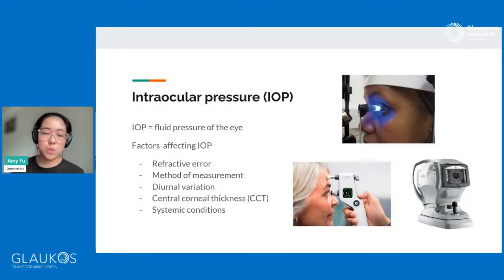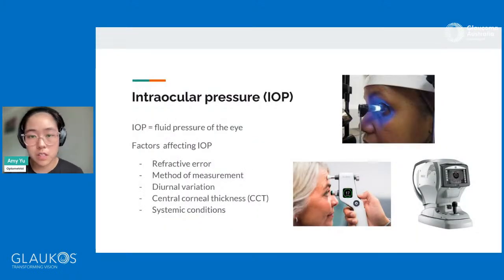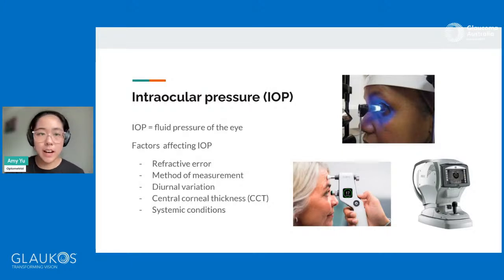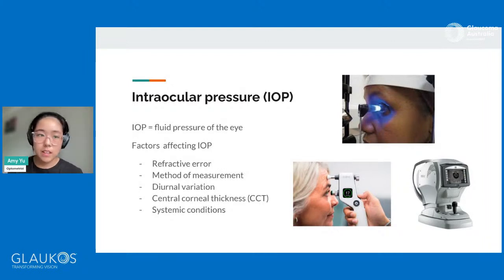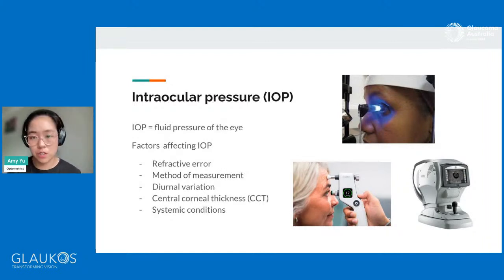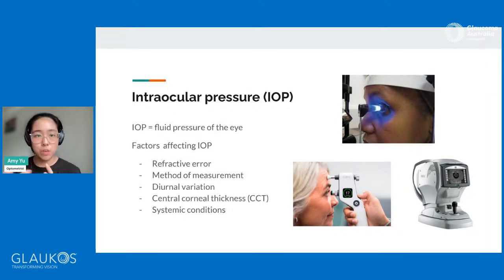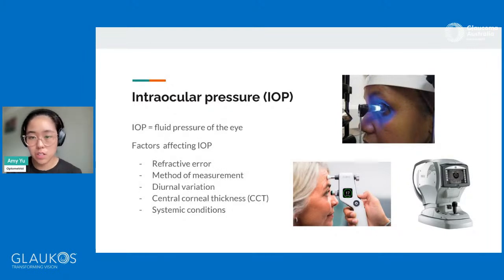So the first one here, as you all may know, is the eye pressure. What is actually eye pressure? We call it IOP, short for intraocular pressure. The IOP is actually the fluid pressure inside your eye — specifically the magnitude of the force of the jelly that's inside the eye as it spreads inside the internal surface layers.